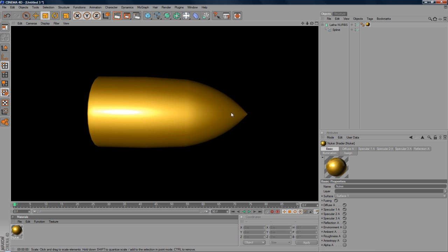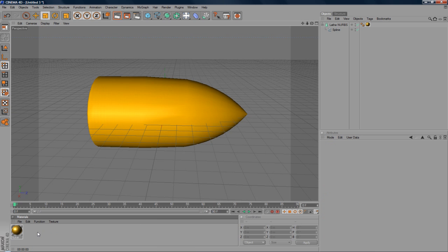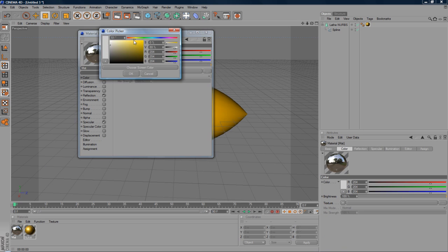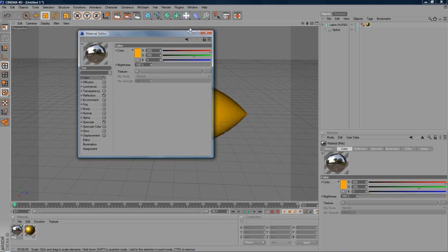And there you have it. You have a 3D bullet. You can also mess about with materials by just going to like reflection and colour. Gold, etc. All of that kind of stuff.